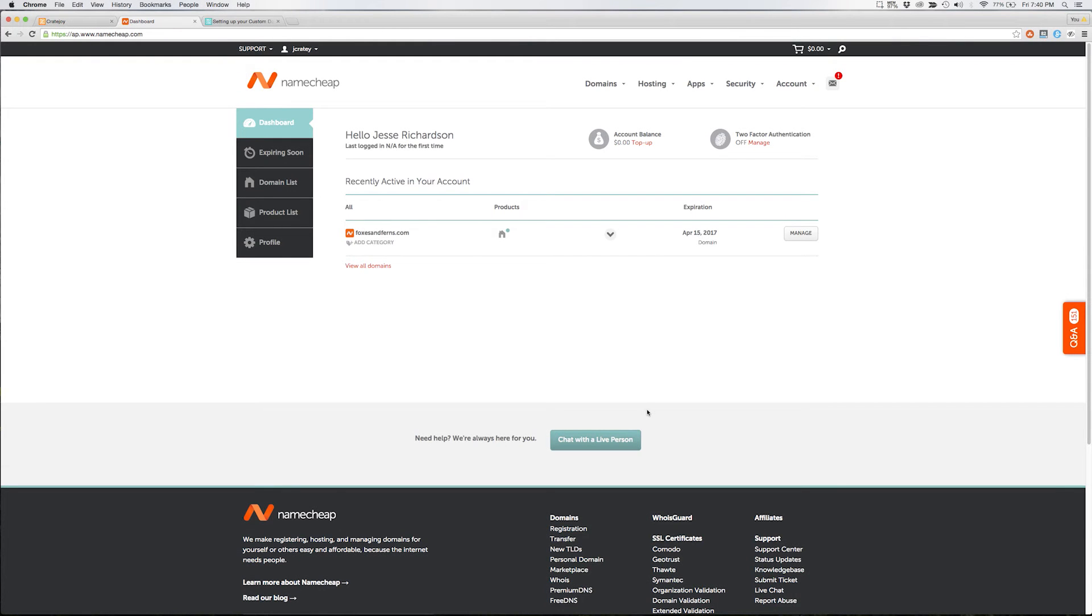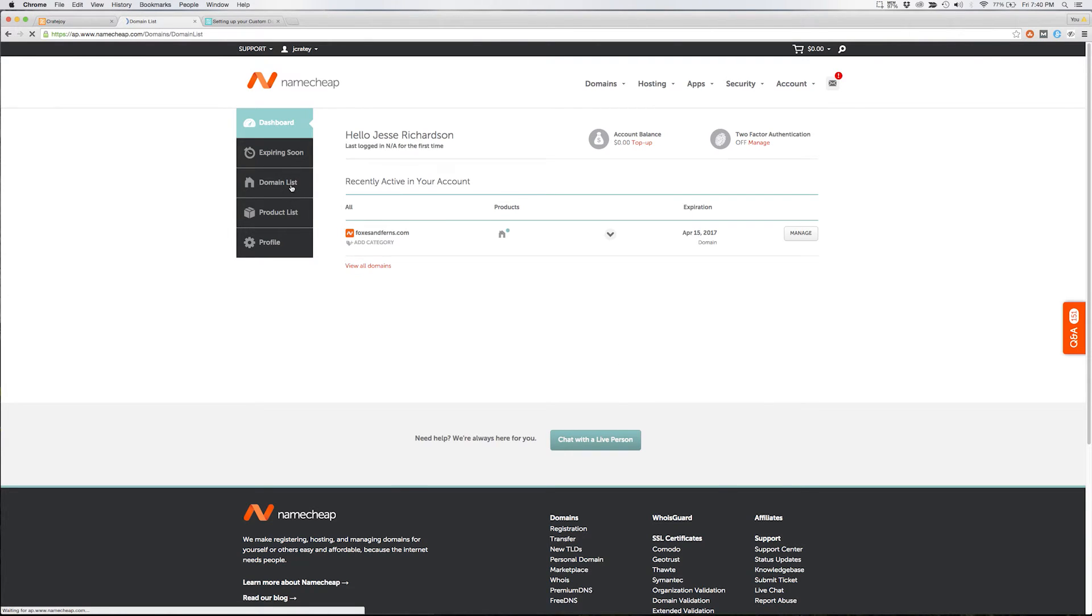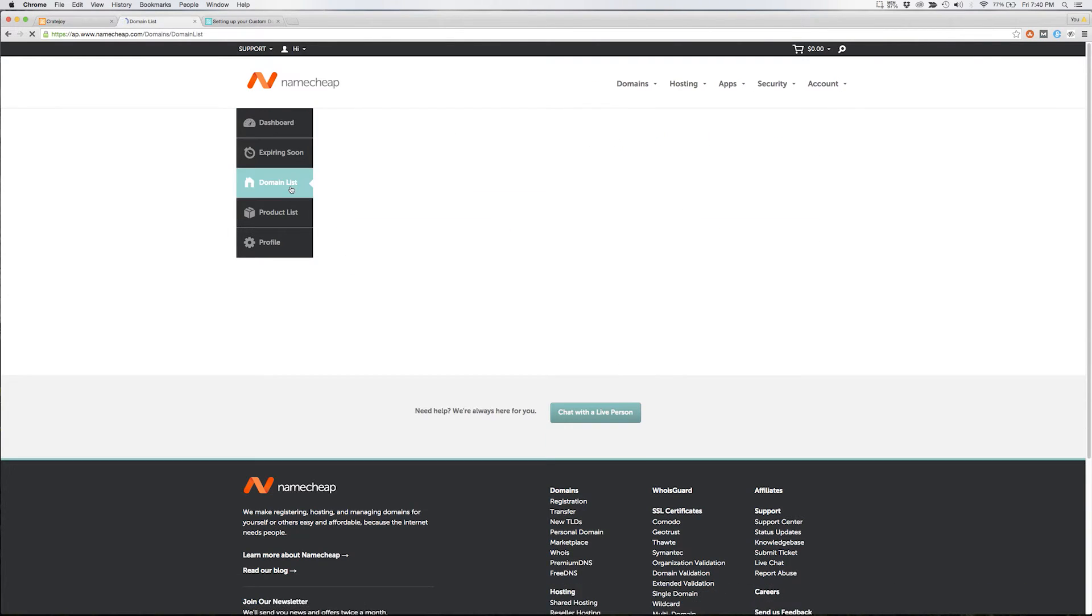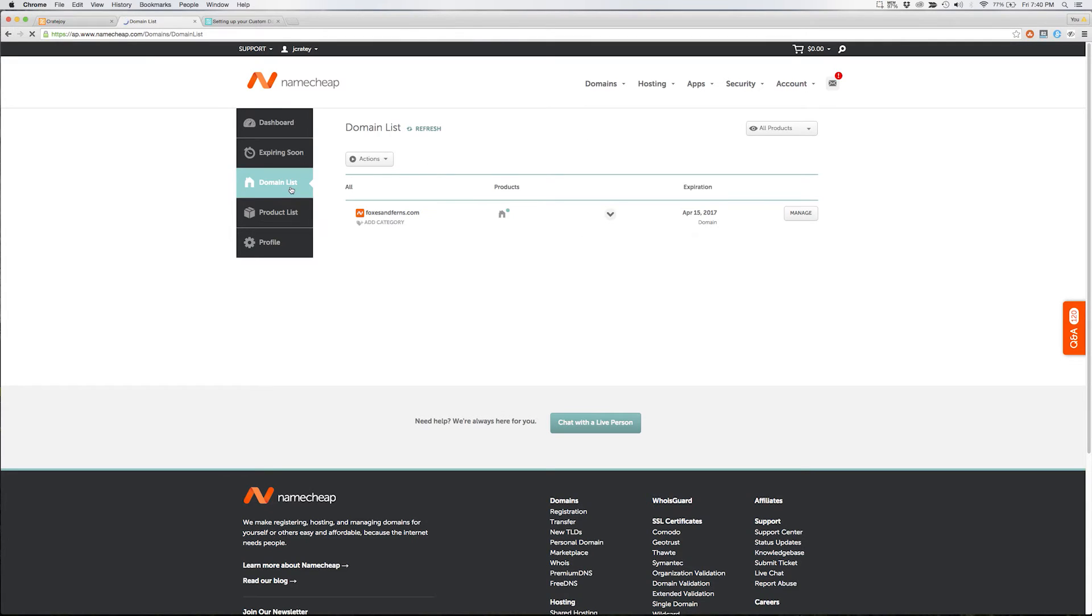With the domain purchased you'll now be logged into your Namecheap dashboard. On the left-hand menu select domain list. Once you've located your new domain select manage.